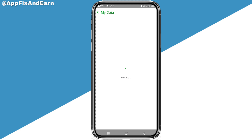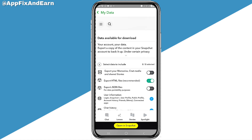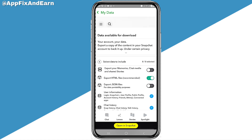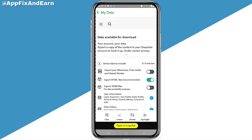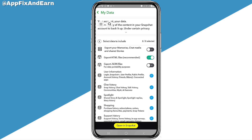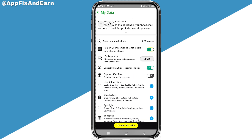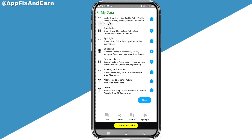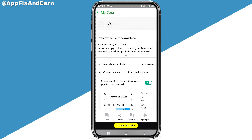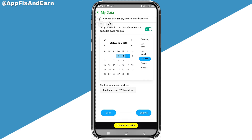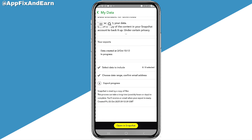Click on 'My Data.' Once you do that, it's going to start loading up. If after clicking on 'My Data' it continues loading without showing you anything, you need to update your Snapchat app. You'll see where it says 'Export your memories, chat media, and share stories.' Click on that. You can see the package size listed as 2 gigs. At the bottom, click 'Next,' then click 'Submit.'